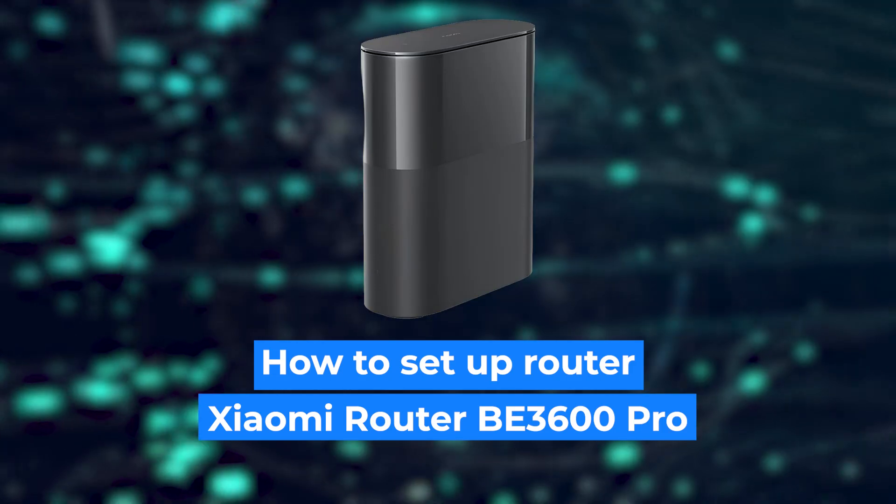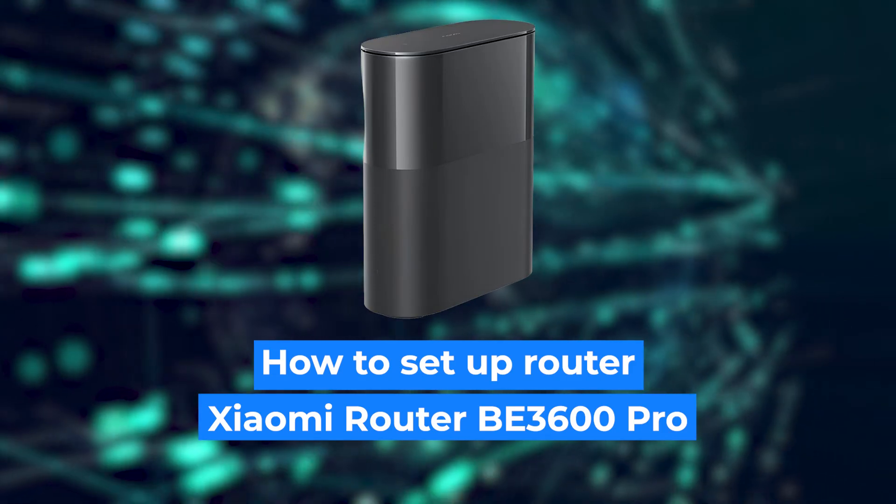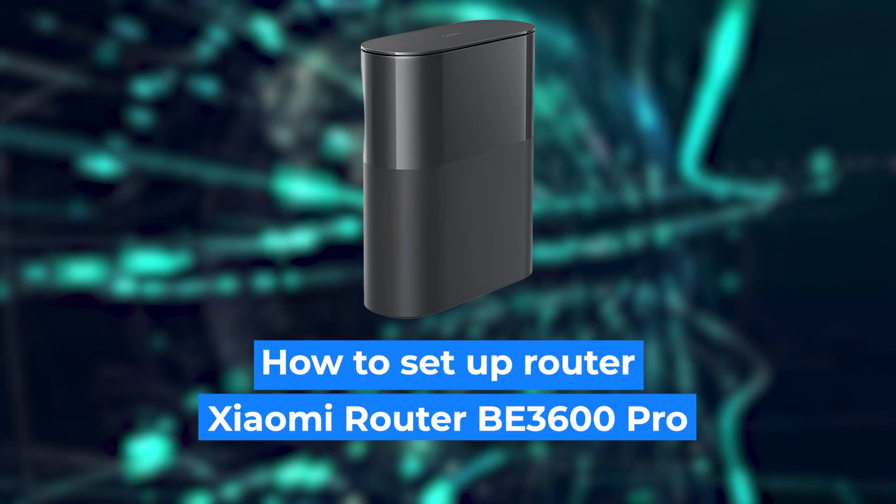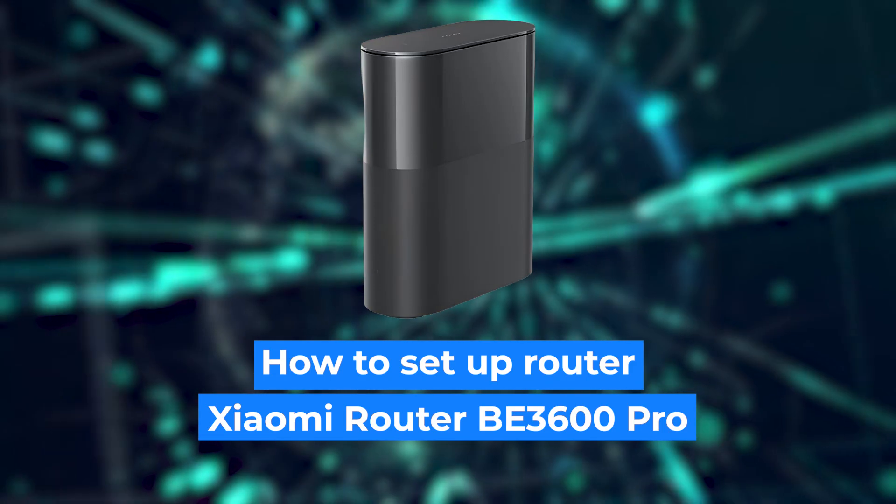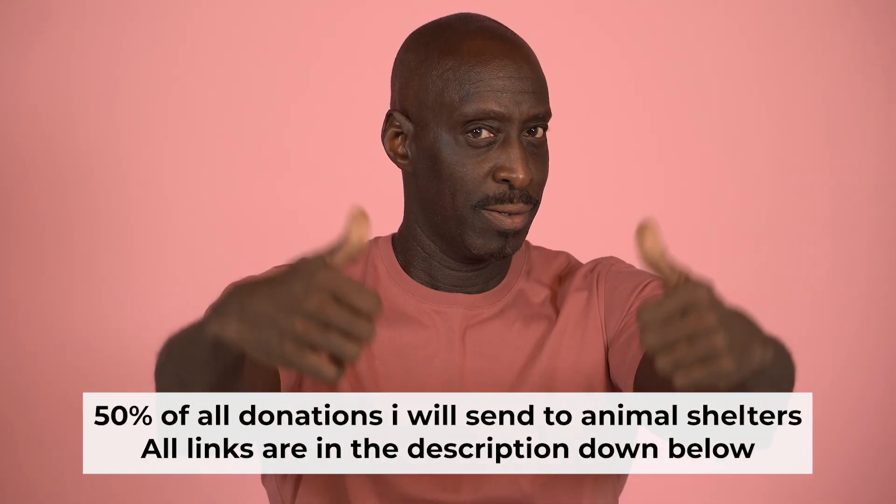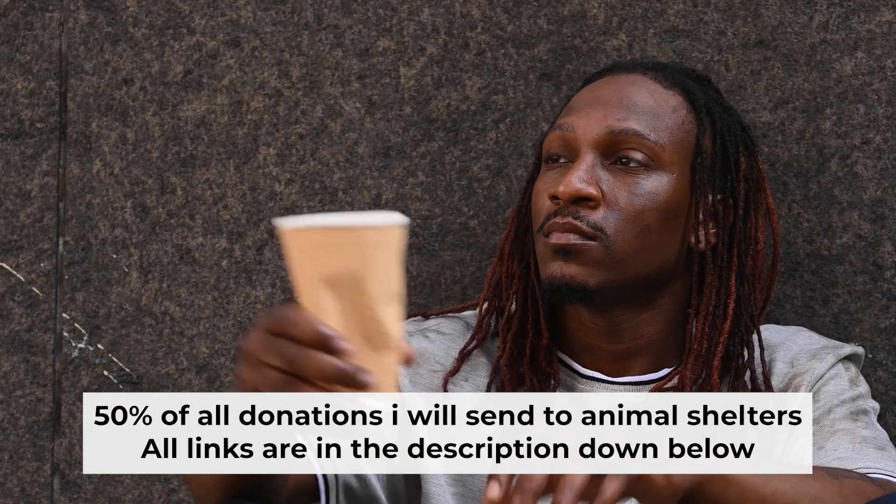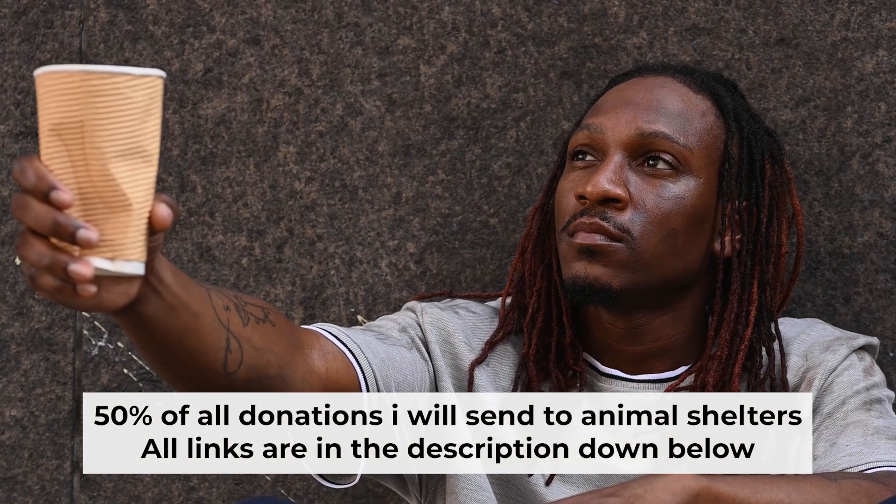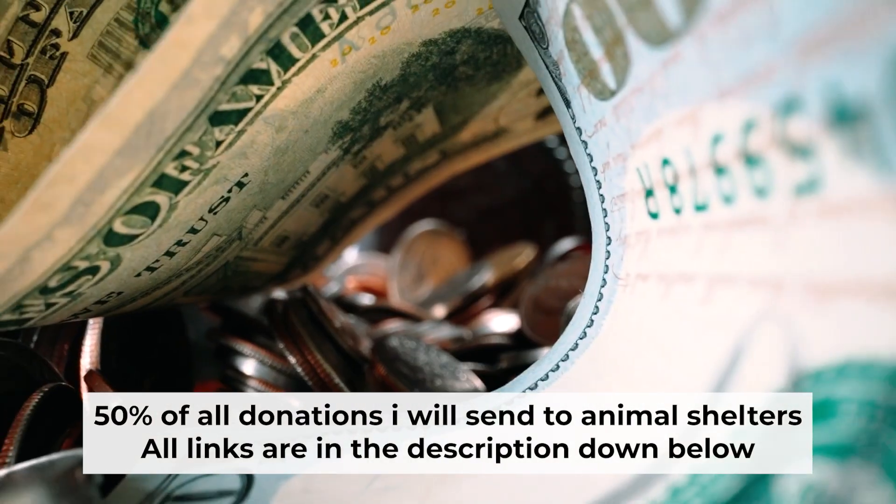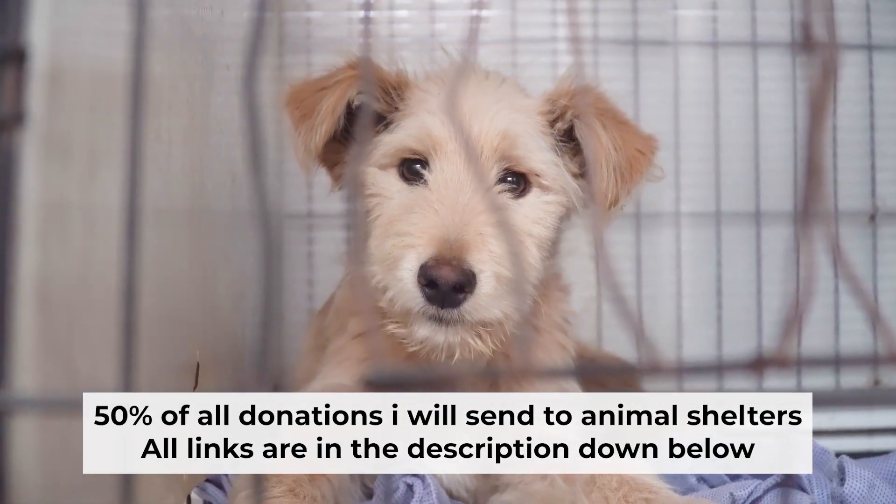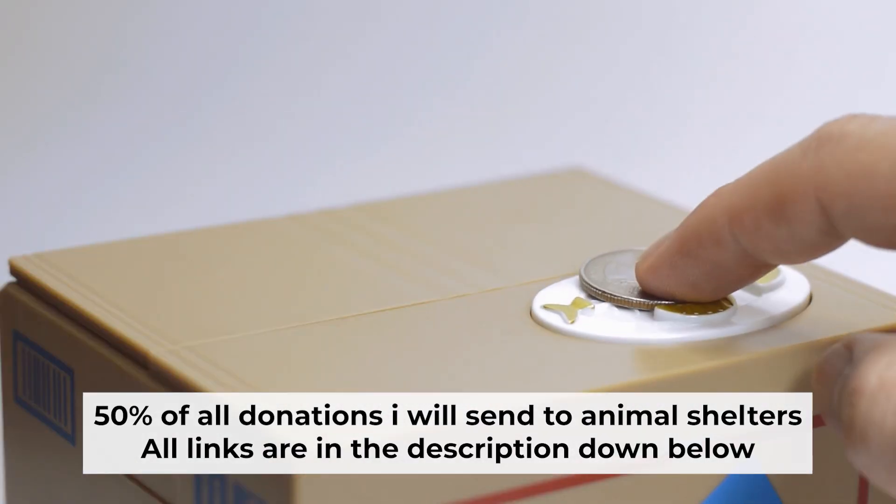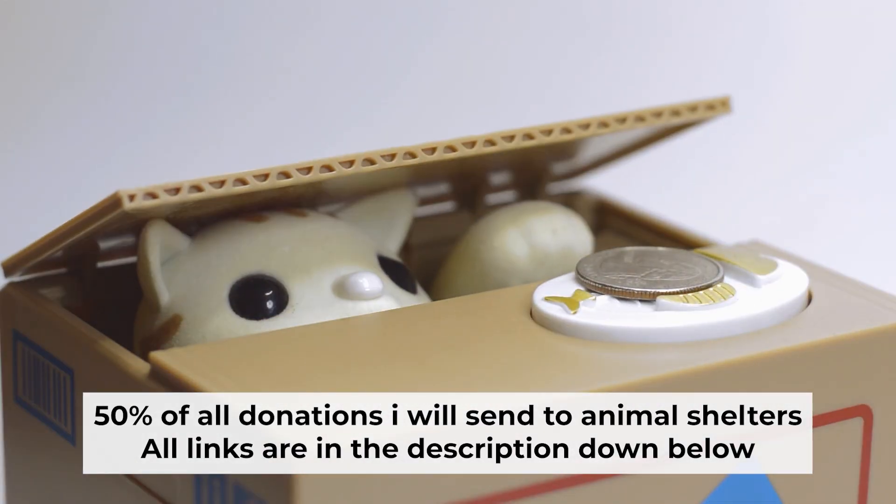Hi everyone, I'm going to show you how to set up your Xiaomi router. And before starting, if this video helps, please support me. I donate half of all donations to shelters. You can find more details in the description below.